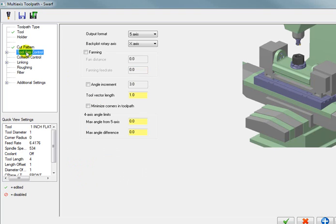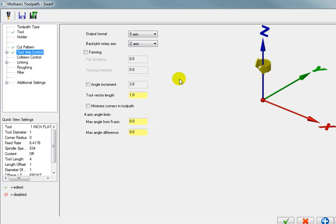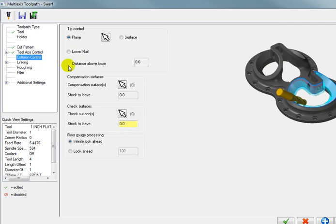For our tool axis control. There's not a whole lot that we need to change in here. I am going to tell it for back plotting purposes. That my rotary axis is going to be through Z. And of course our output format is set to 5 axis.